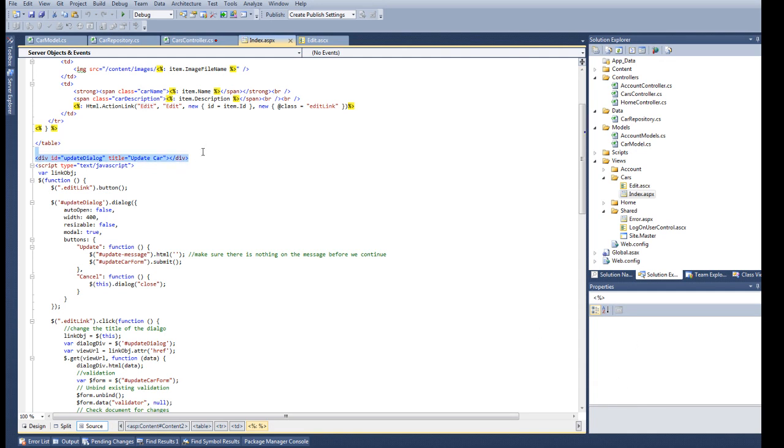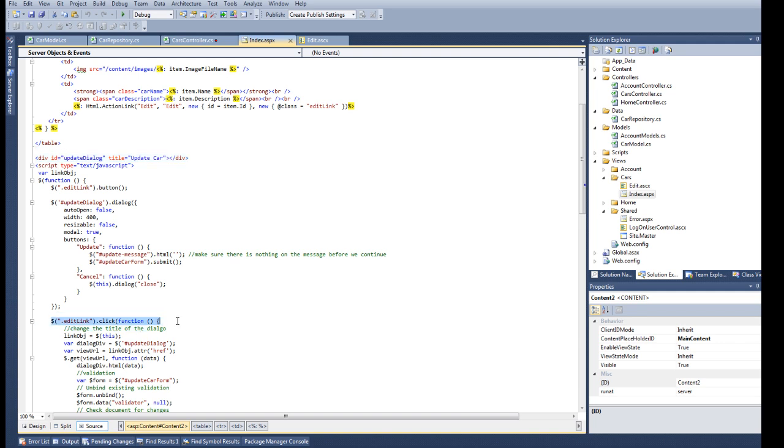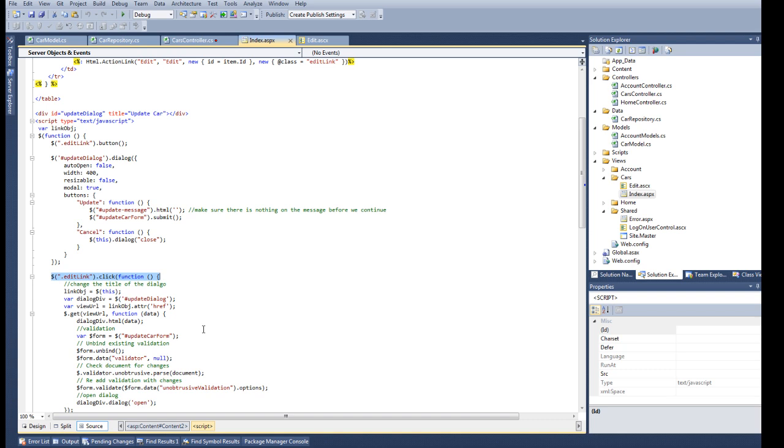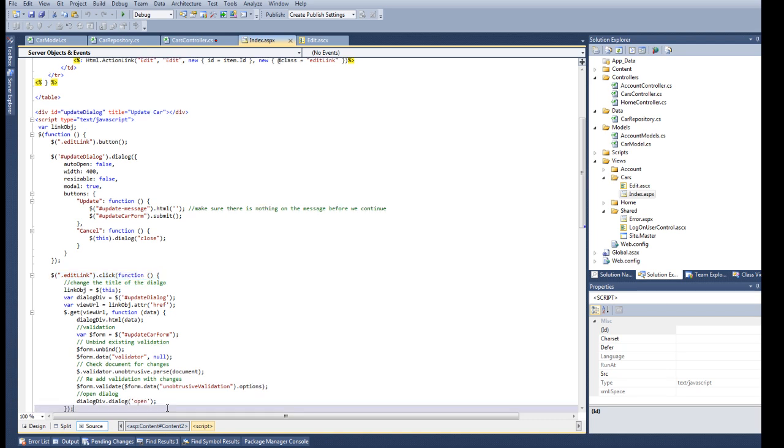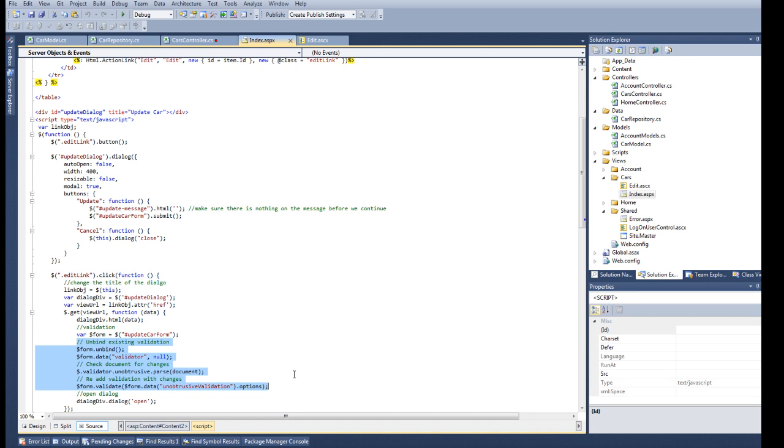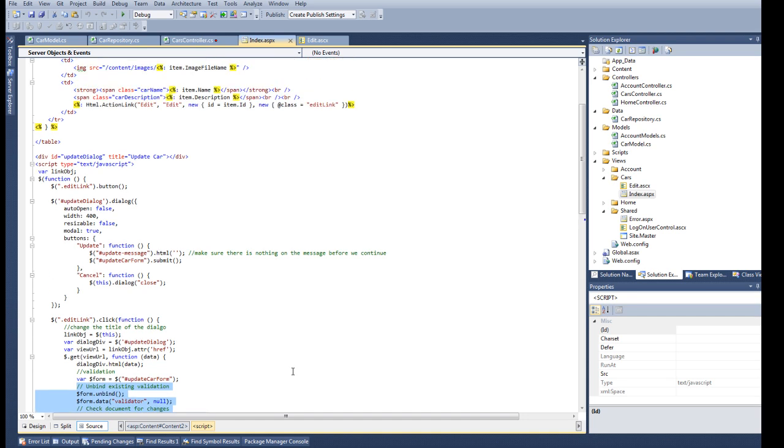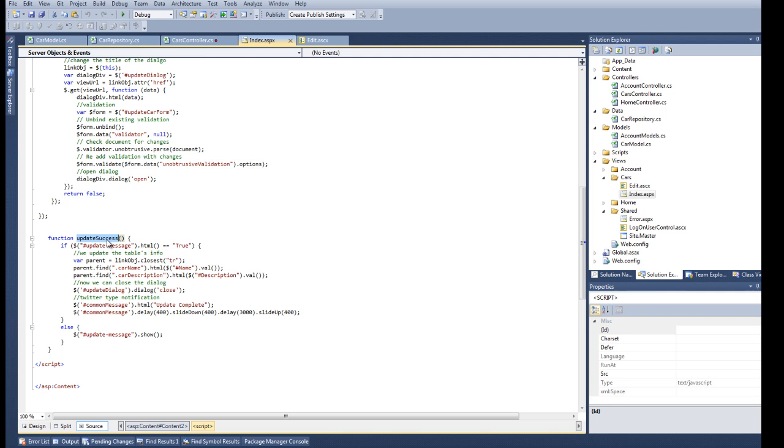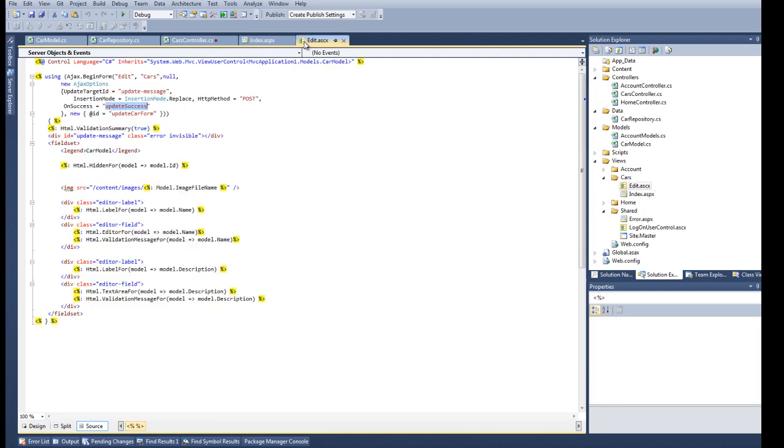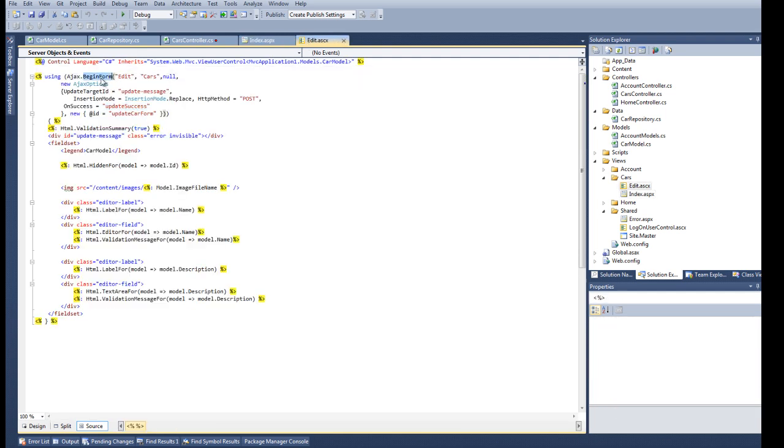To recap, make sure you have your dialog container. Make sure you create an event for that edit link where you will load your form into the dialog dynamically. It is very important that you rebind the validations. So make sure you remember that. And don't forget to make your OnSuccess handler for the Ajax form.